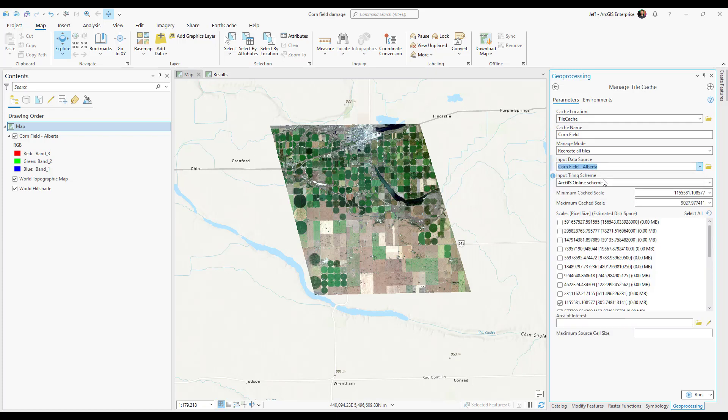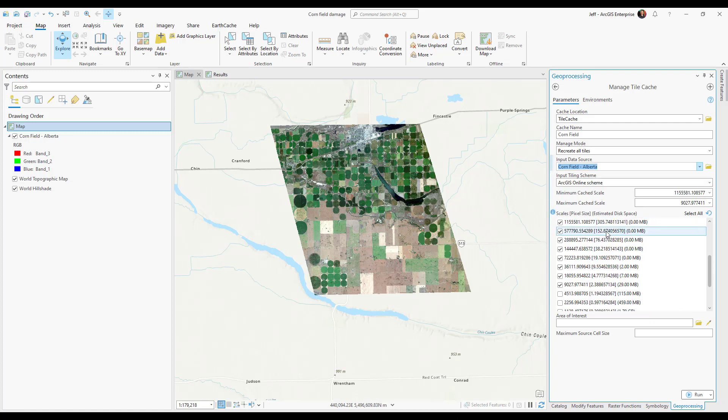I'm going to stick with this default ArcGIS Online tiling scheme as we want to show our data in ArcGIS Online. The scales also associate with the tiling scheme so I'm going to leave these as default as well. I can go ahead and hit run.